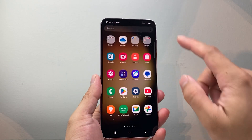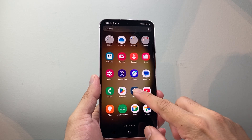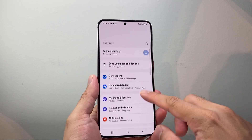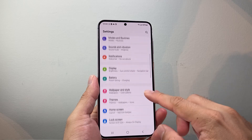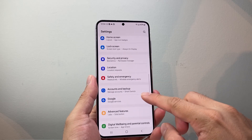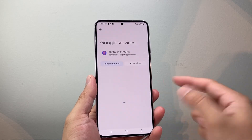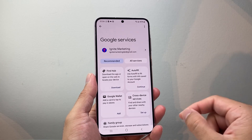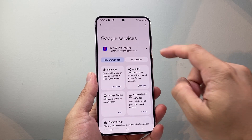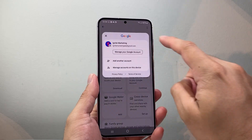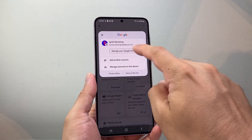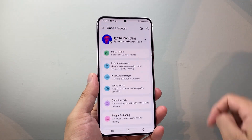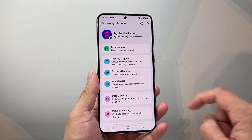The very first thing is you want to go into your settings. From our settings, we're going to look for Google. Make sure you're signed into your Google account. Once you're signed in, click on your name or find the option that says 'Manage your Google account' and tap on it.